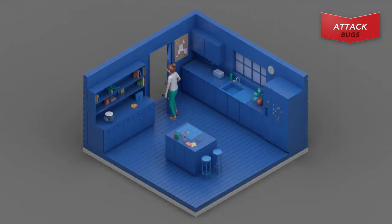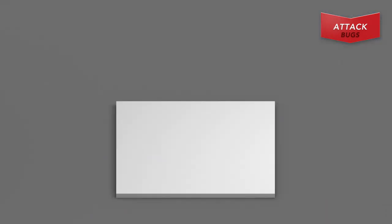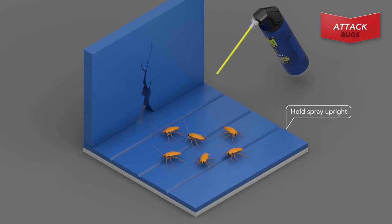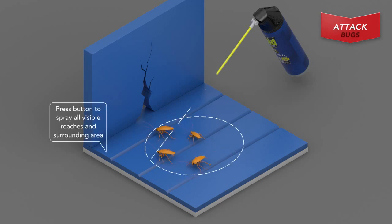You're now ready for the Raid Max Ant and Roach Spray. Shake well before use. While holding the spray upright, press button to spray all visible roaches.